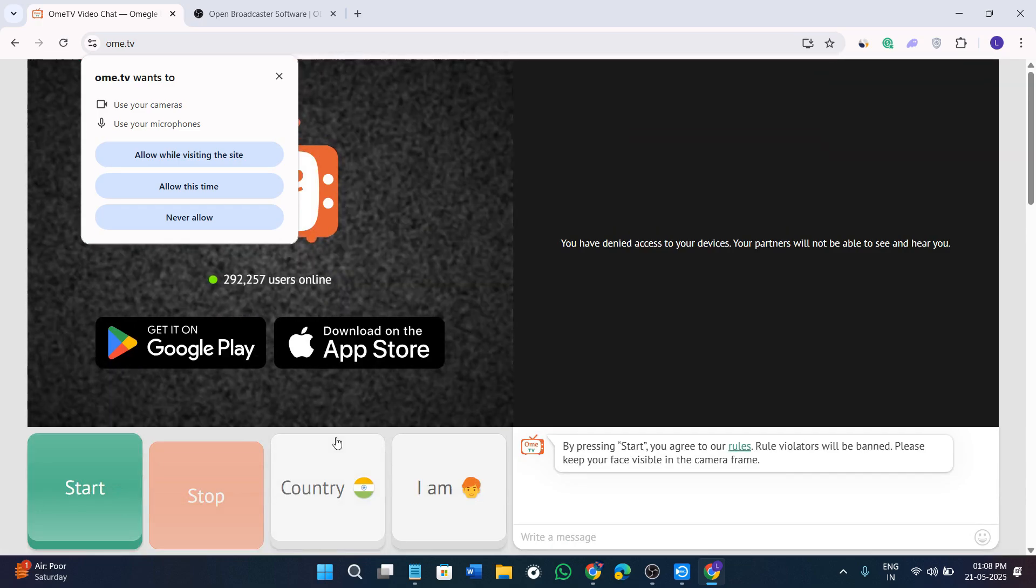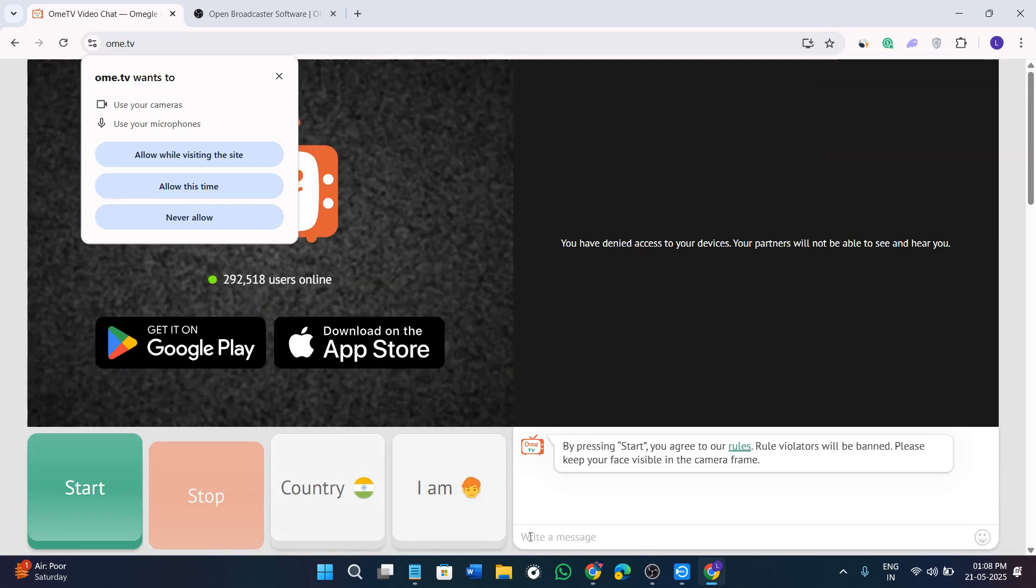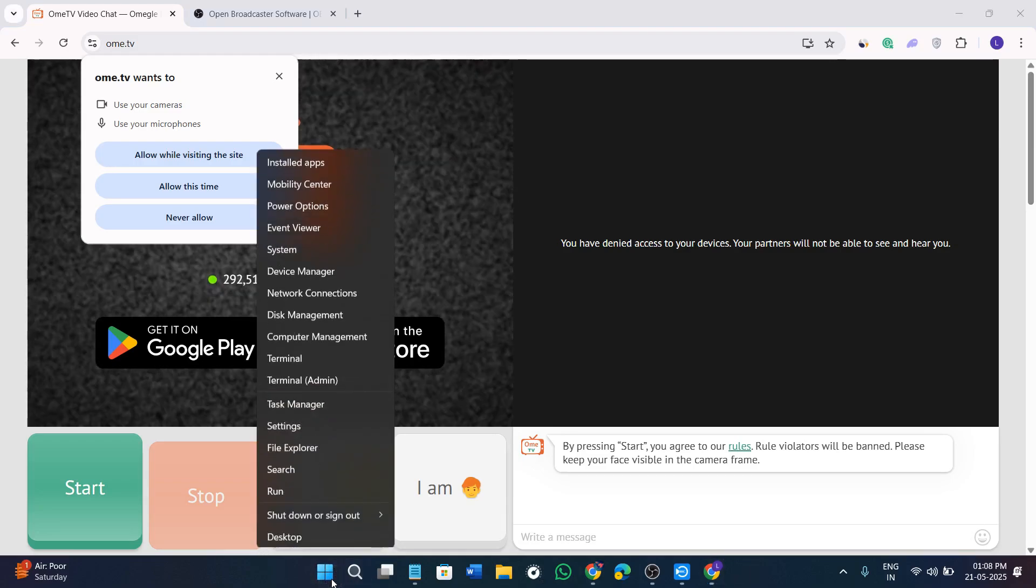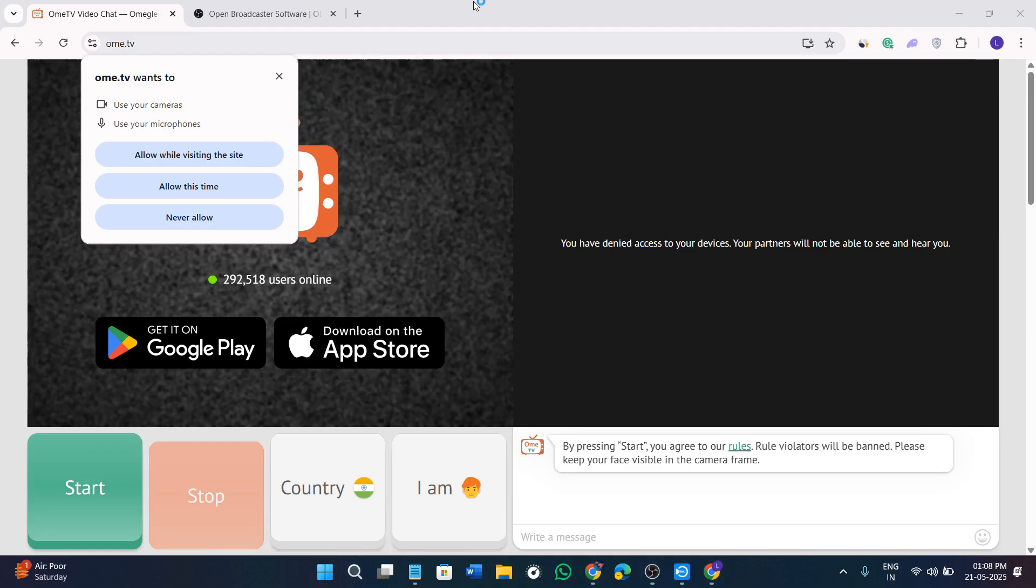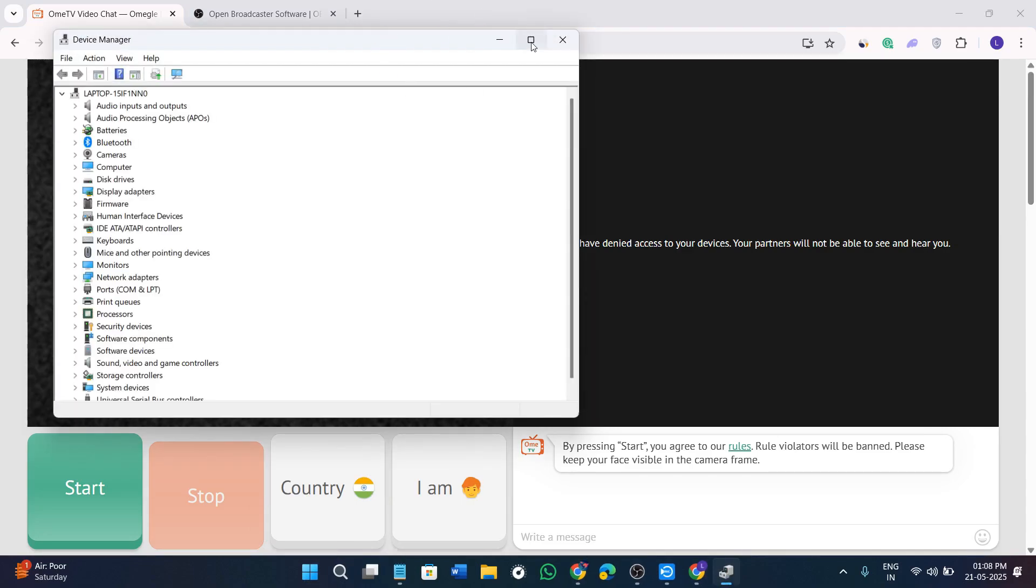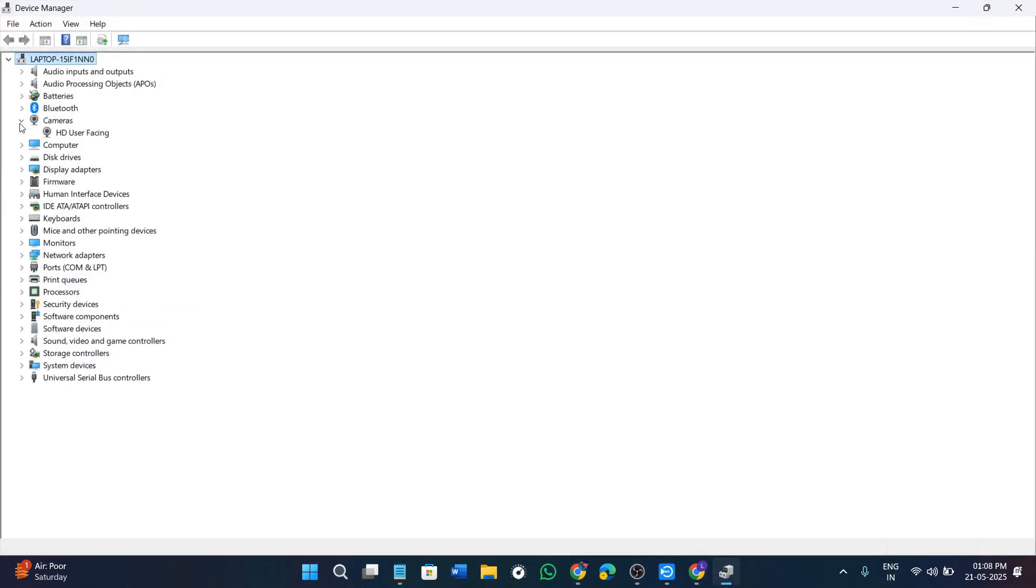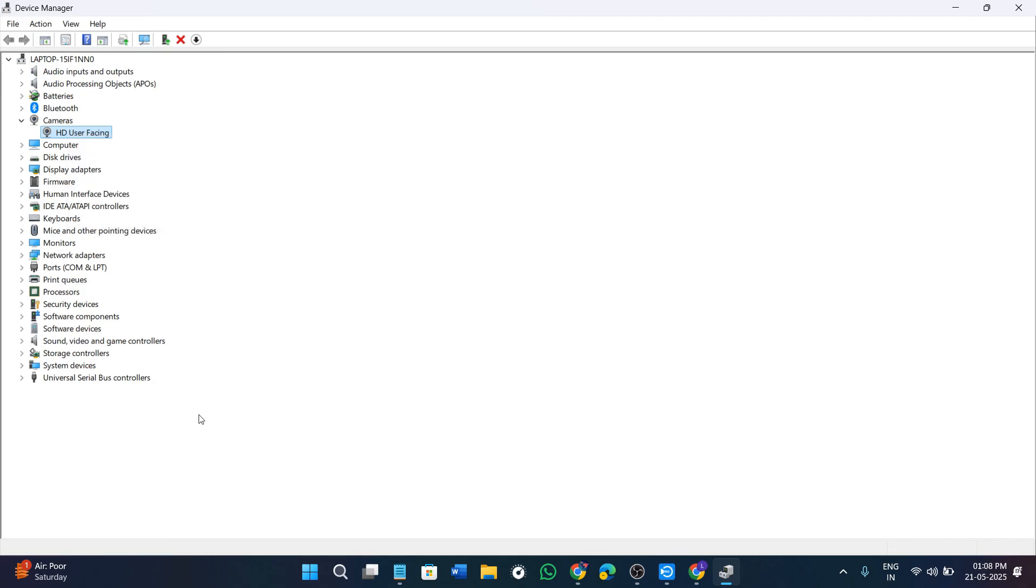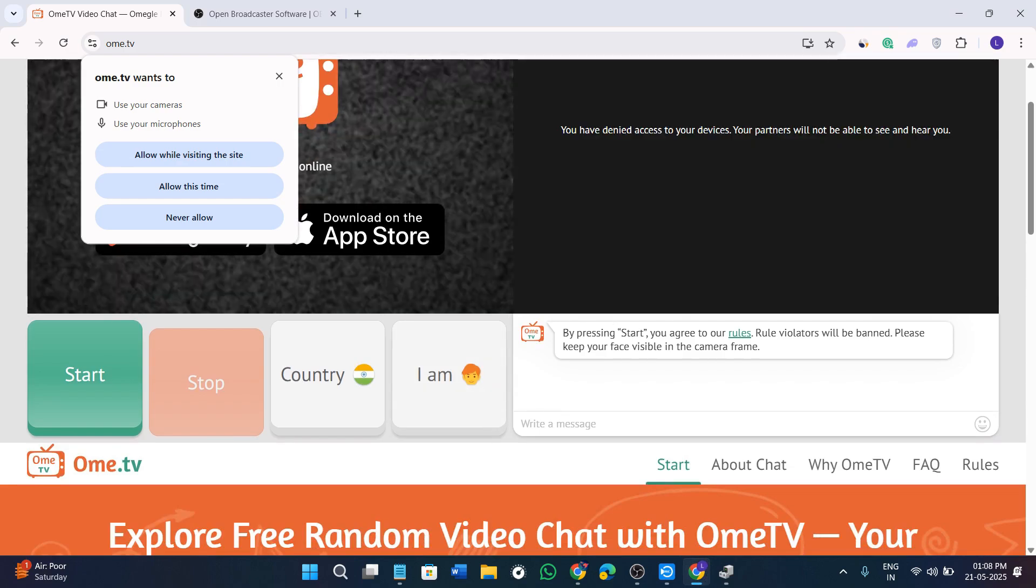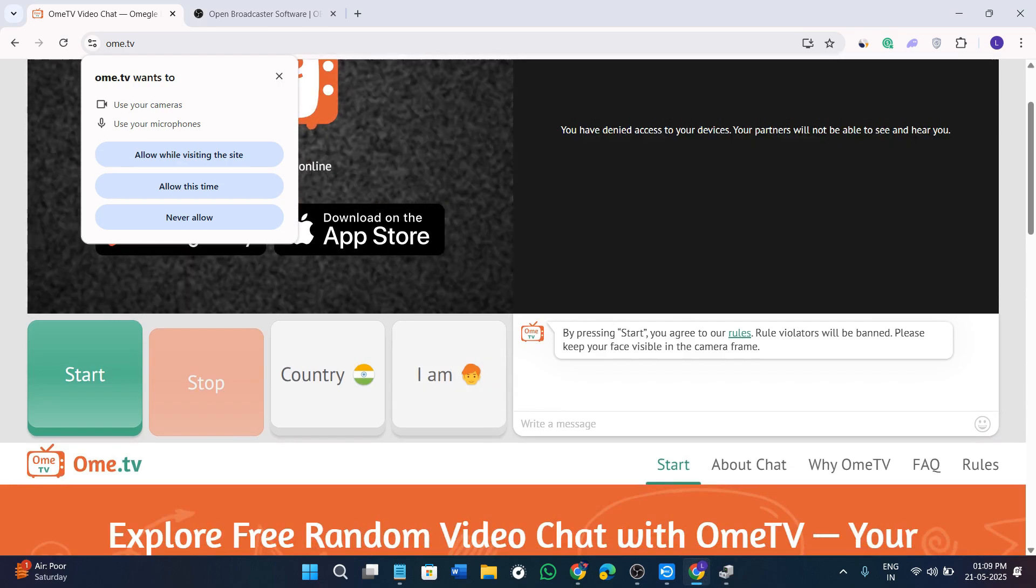If you are using a laptop with a built-in webcam, you might need to disable it first. In order to disable that, you need to just right click on the start menu, go to device manager. Now you need to just expand this box and here you will see the option of cameras. You need to expand camera section, right click on this, and you need to disable your device. Once this step is done, you need to refresh your Omi TV and it should now show the OBS virtual camera device.